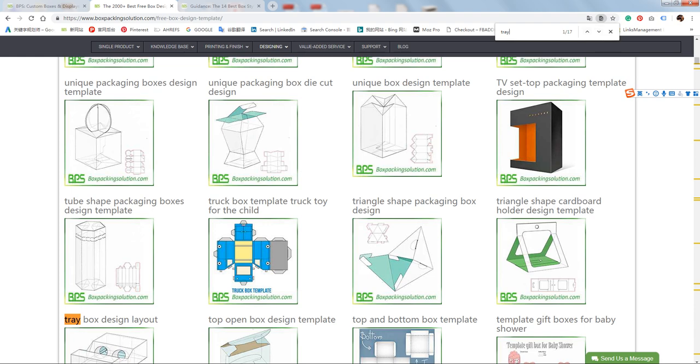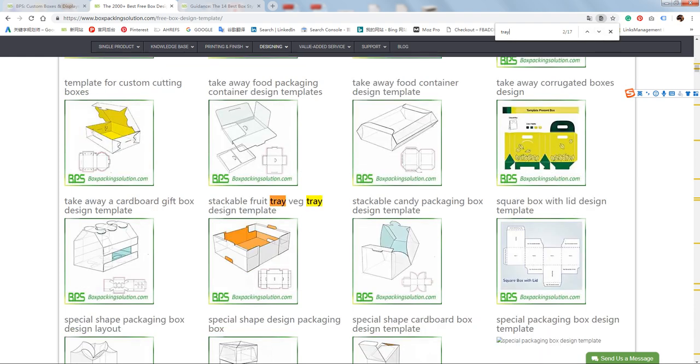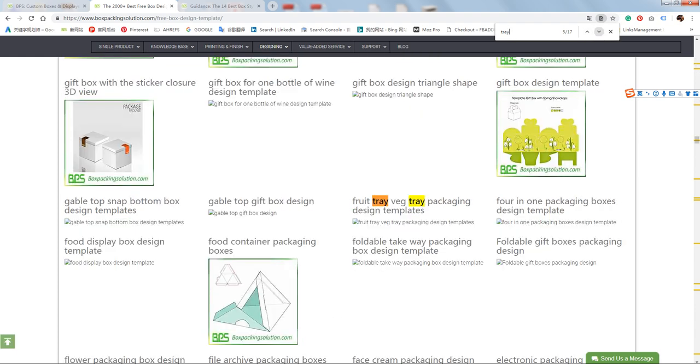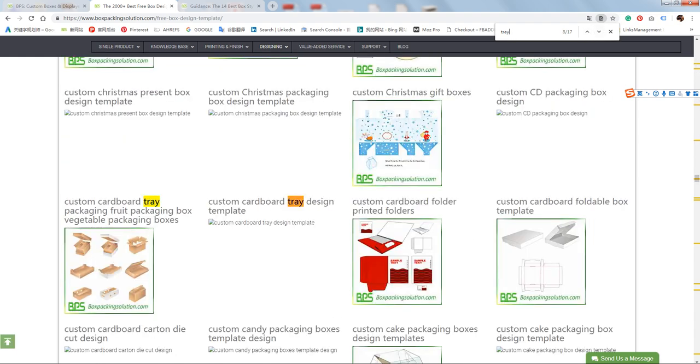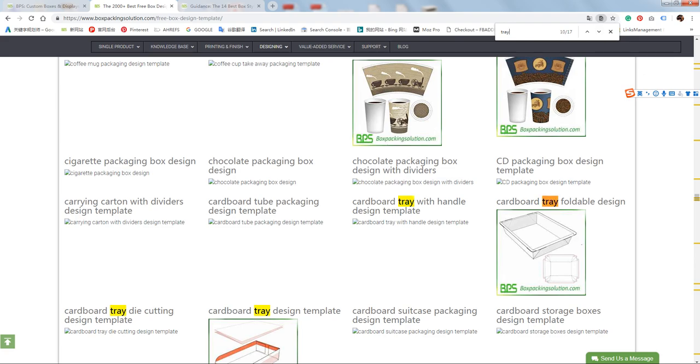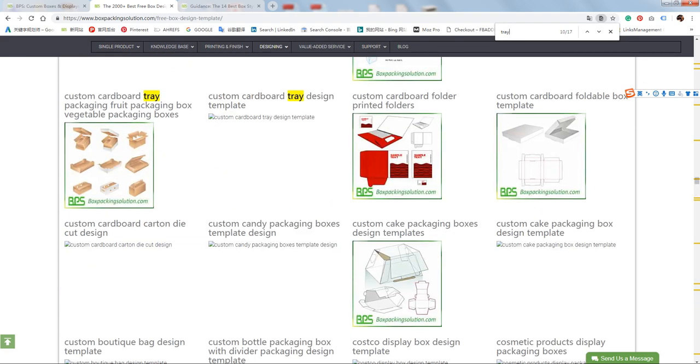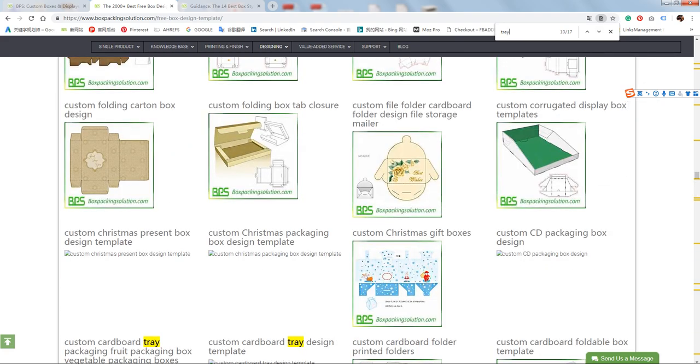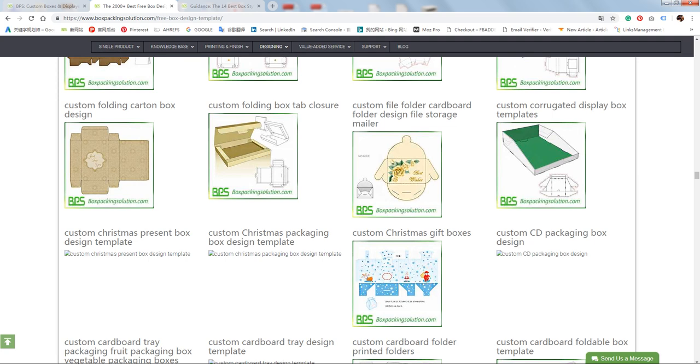Let's finish. Thank you for listening, everyone. I hope you can find your ideal free box templates as soon as possible. Thank you.